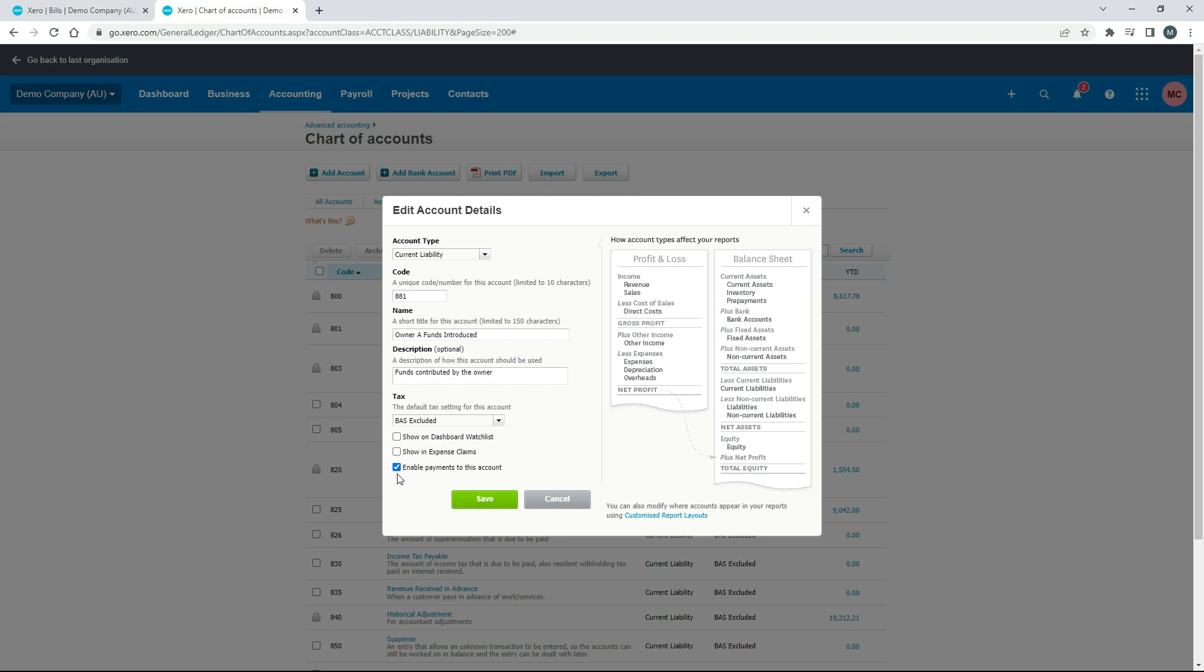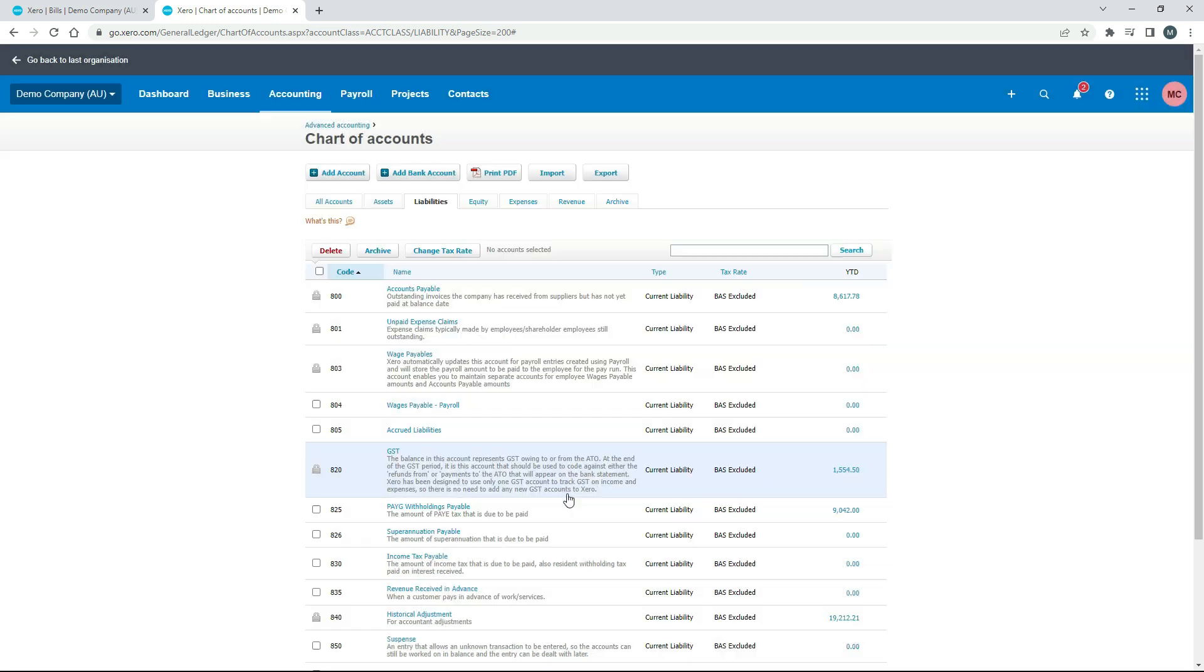If you don't have this account set up in Xero and you need it, you can just have a look here, look at all the details here and just set it up. It's a current liability by the way. I'll just click on cancel and get out of there.